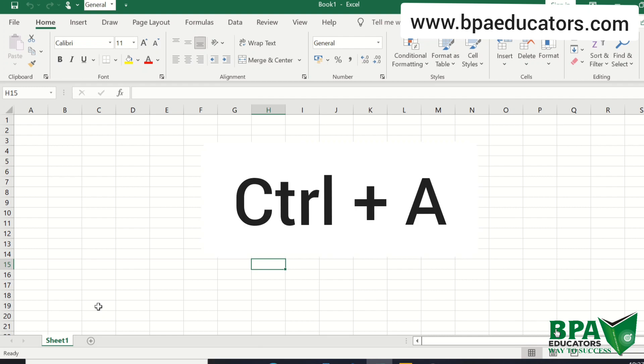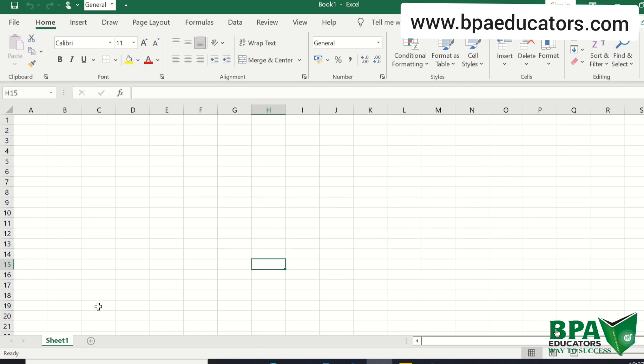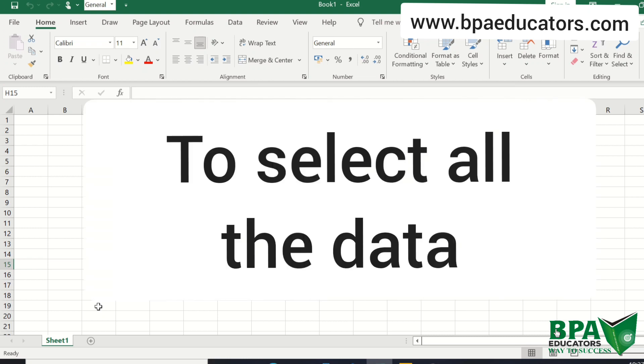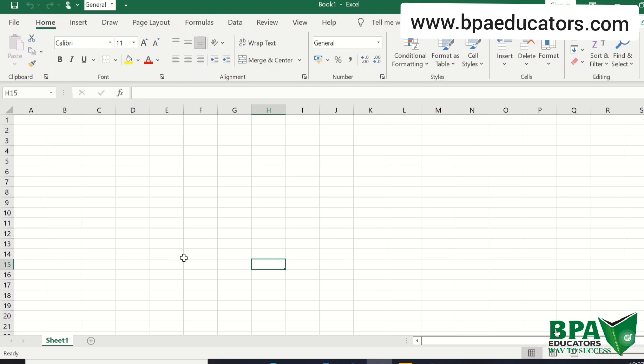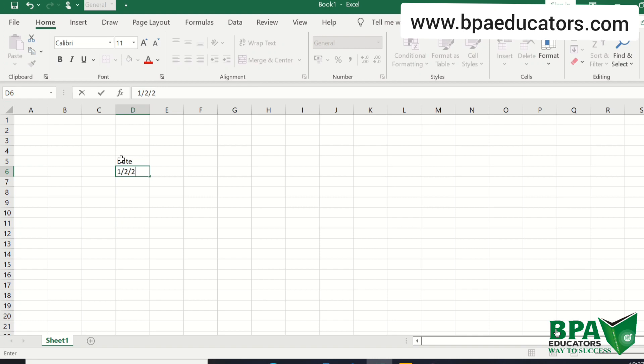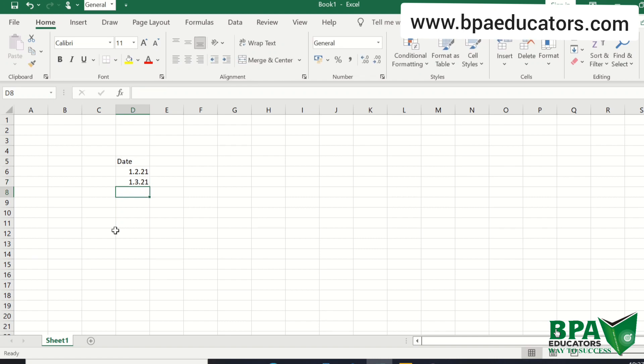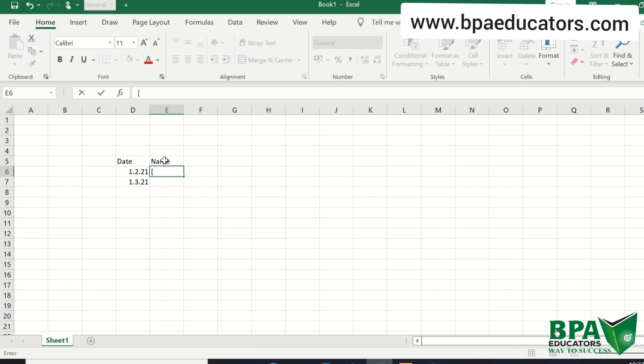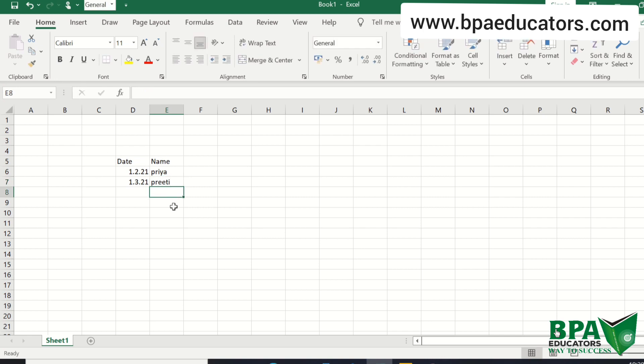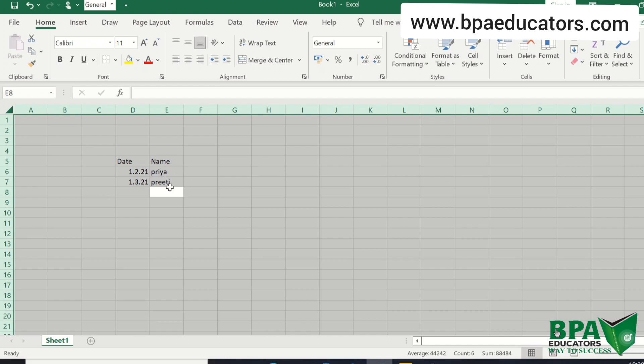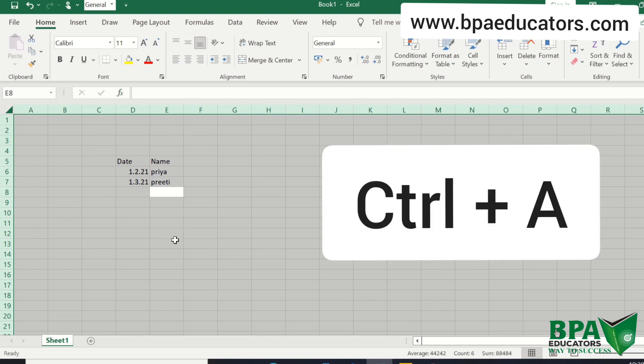Now we are moving on to the 4th shortcut: CTRL plus A. CTRL plus A is a shortcut to select all the contents which are in a workbook. So suppose we have some data. We enter date, name, Priya, and Preeti. If I want to select all date and name, then we can use shortcut CTRL plus A. You can see that your whole sheet is selected.